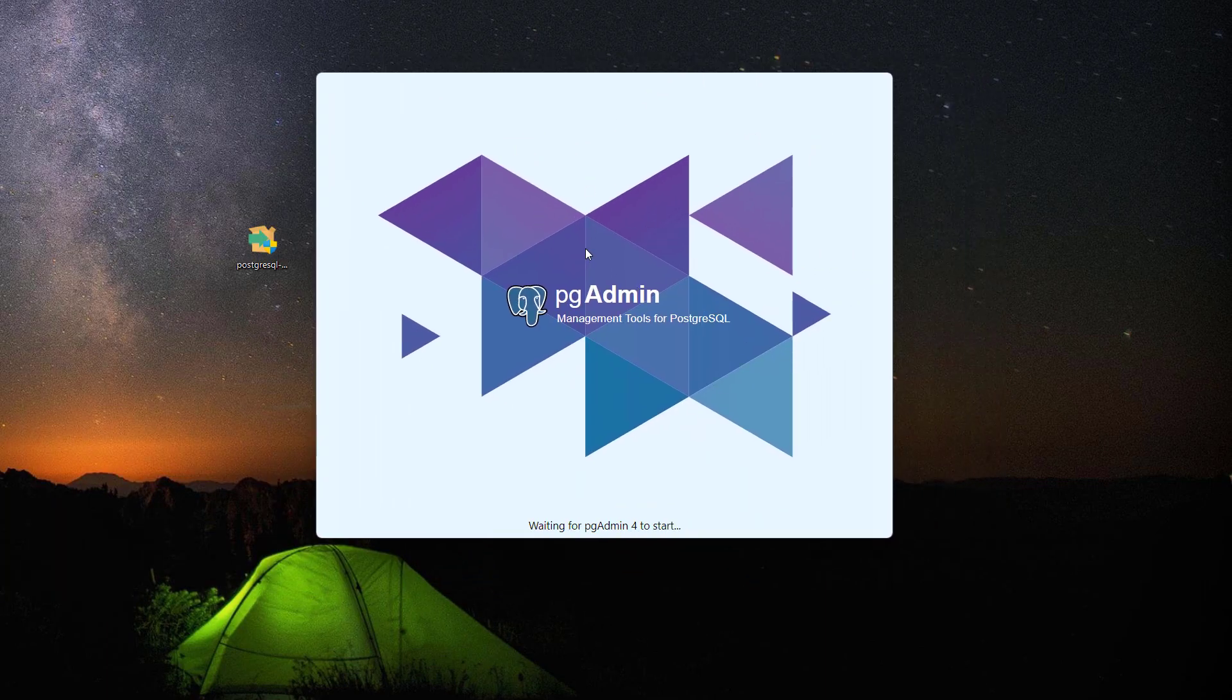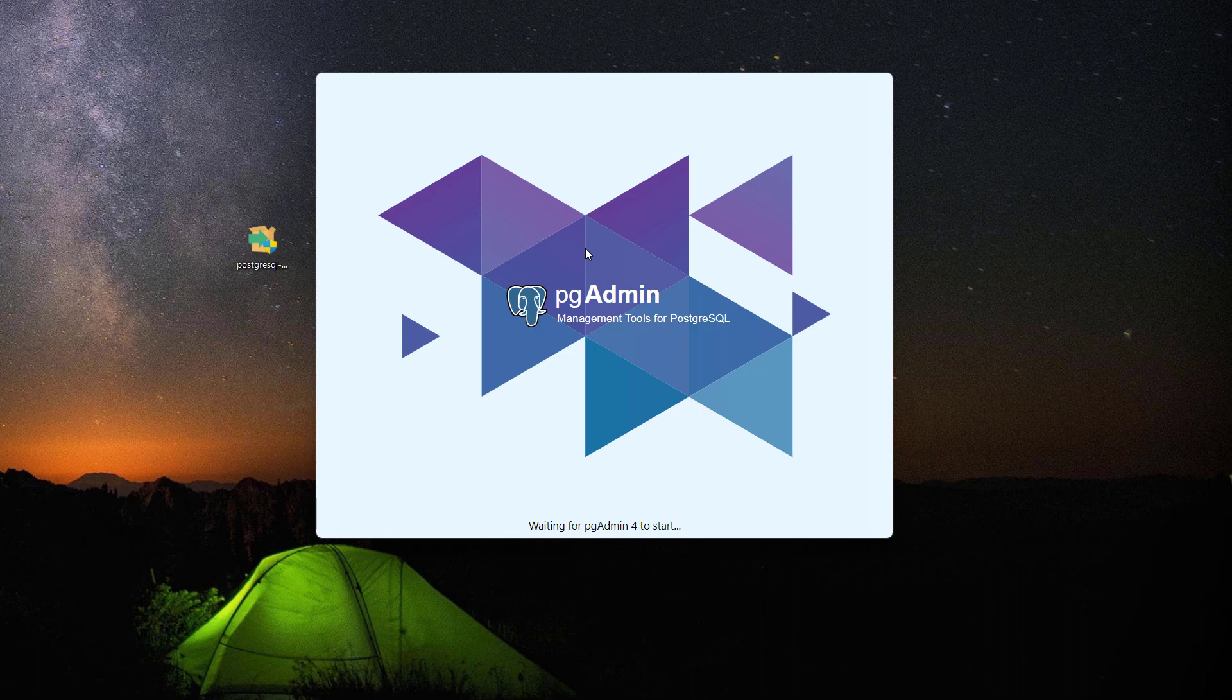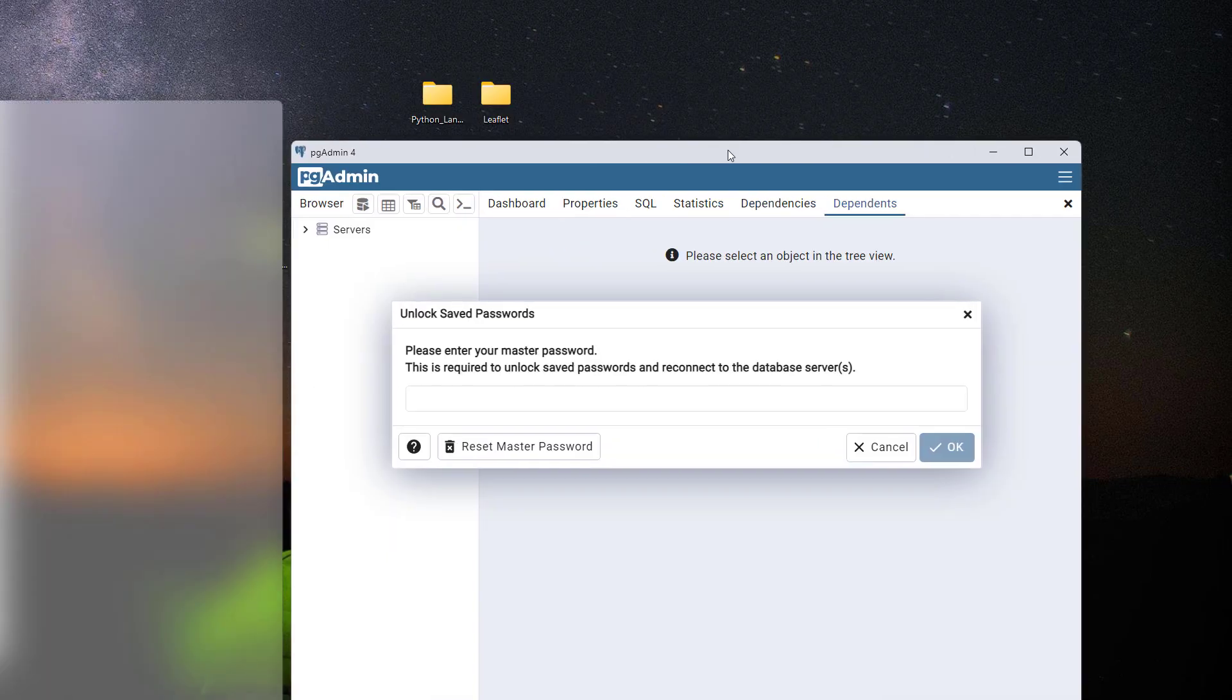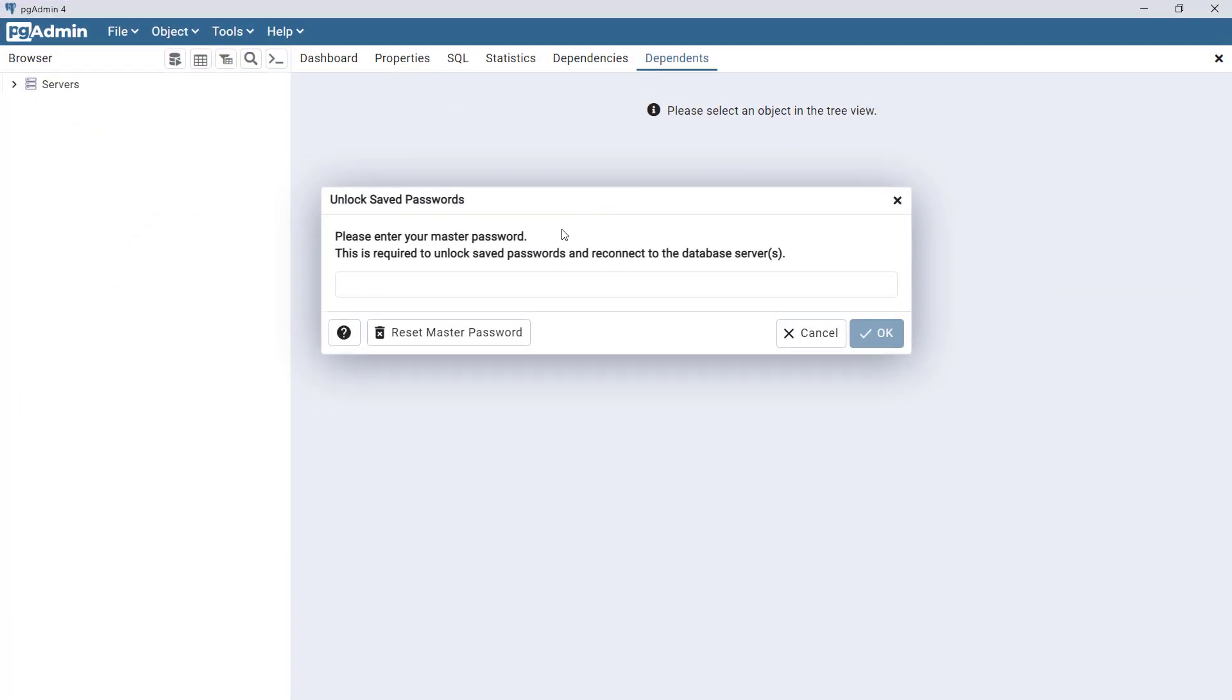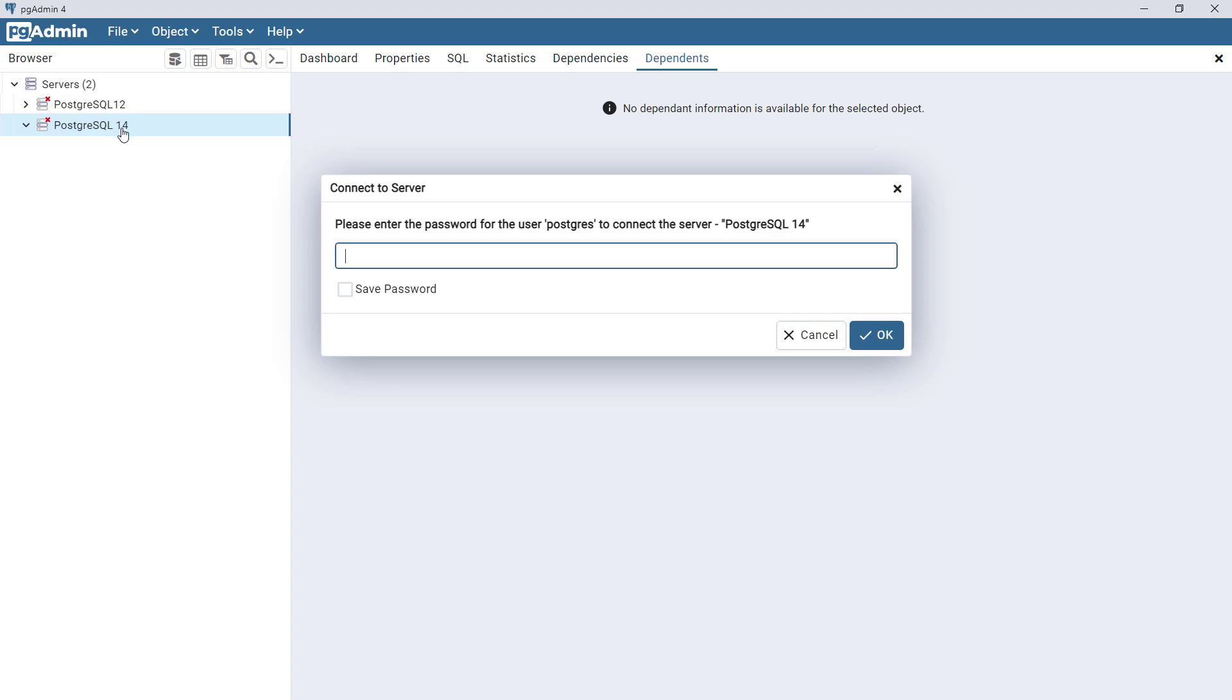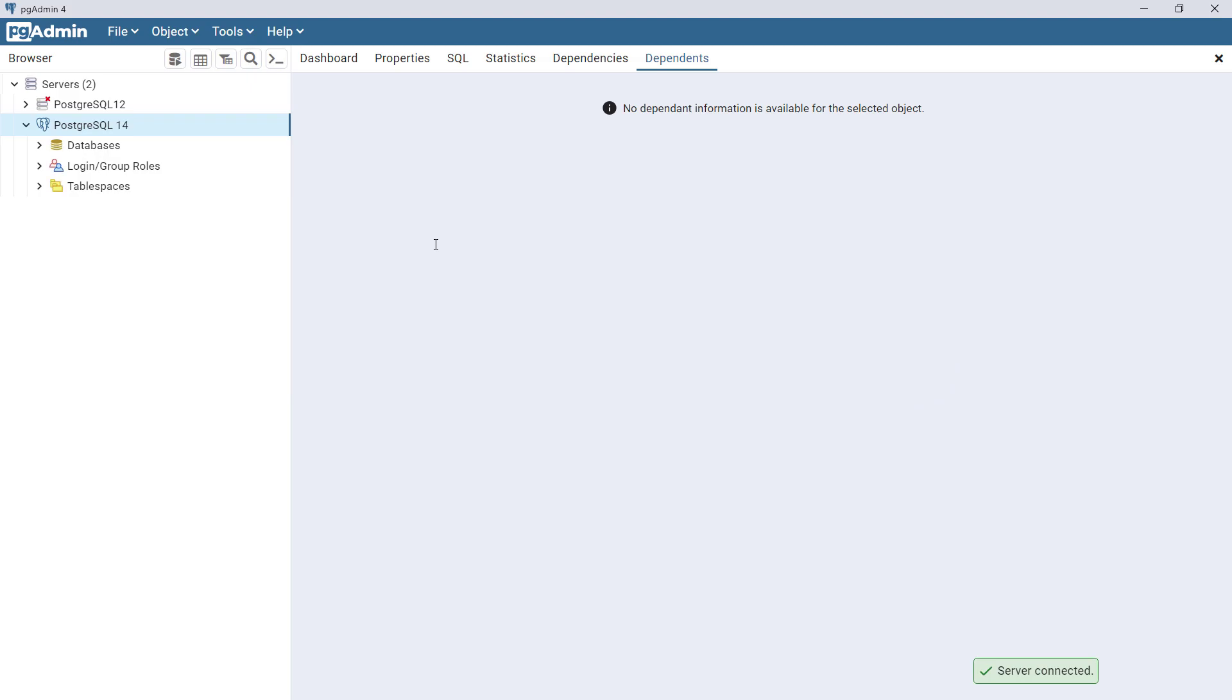This is actually the latest version of pgAdmin. The previous one I showed you was pgAdmin from PostgreSQL version 12. This is actually from PostgreSQL version 14. As you can see I have now PostgreSQL 14 and then I'm going to type in my password which is Postgres.